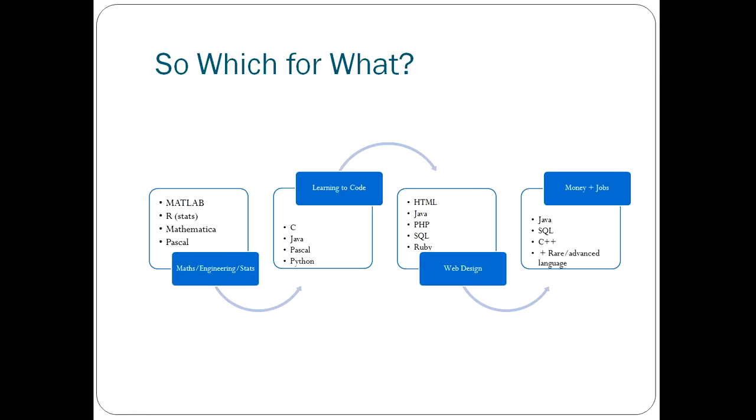Let's move on and look at the baskets that I promised you. So if you're looking at maths, engineering or statistics, then these are the four languages I would suggest you focus your time researching. MATLAB is sort of the standard language that engineers know. R is specifically written for statistical computations.